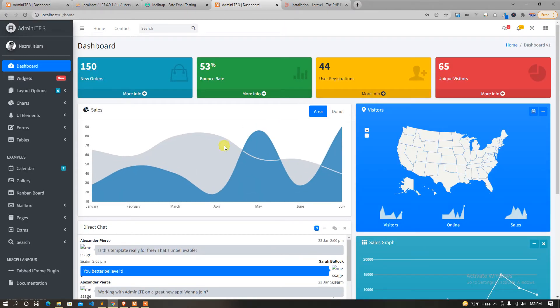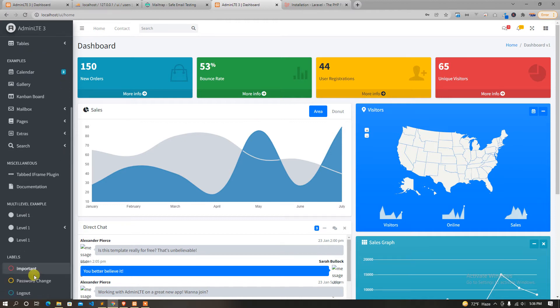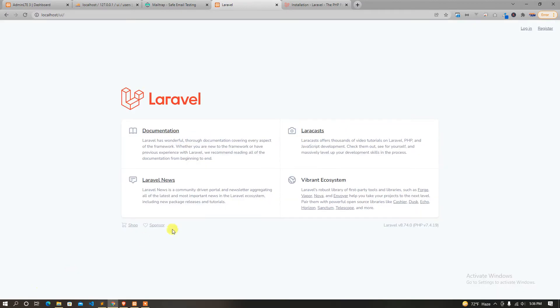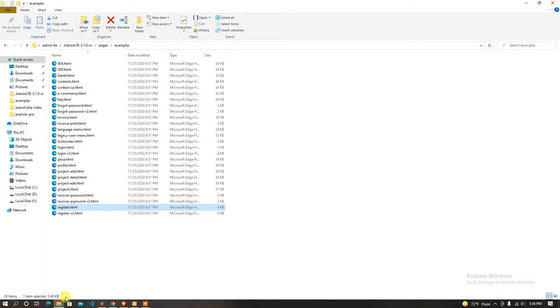That is great. That means simply we can code the password. We will use the forgot password with a temporary password. We will use the temporary password.